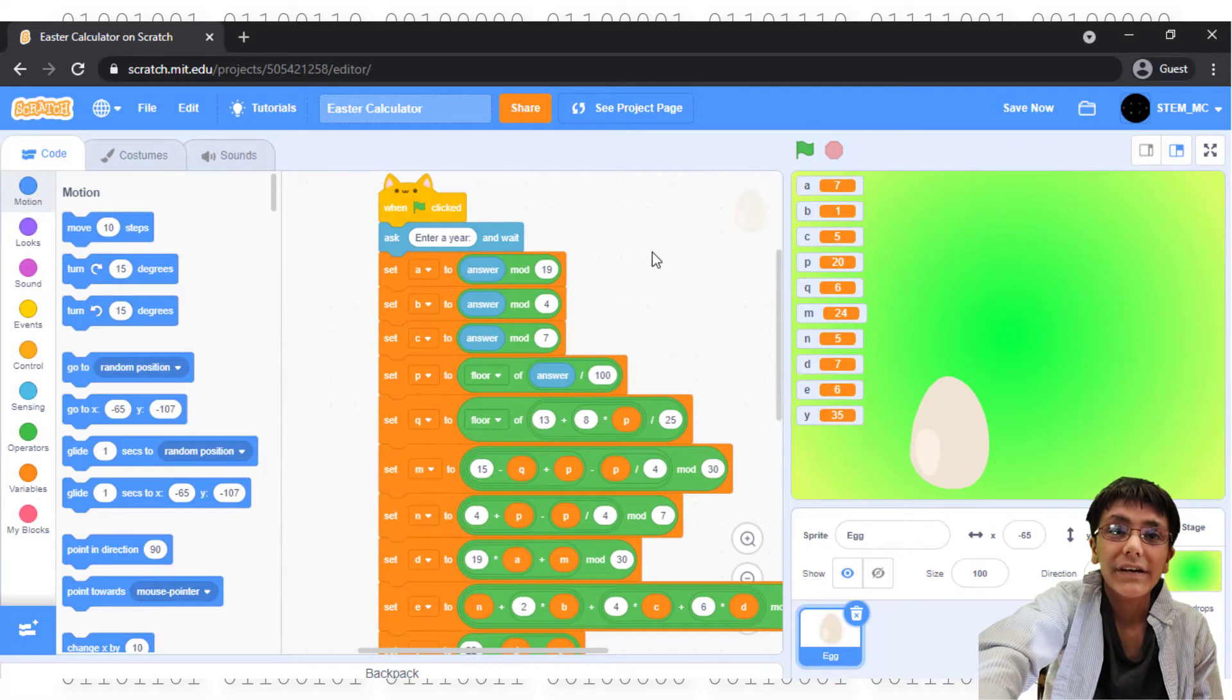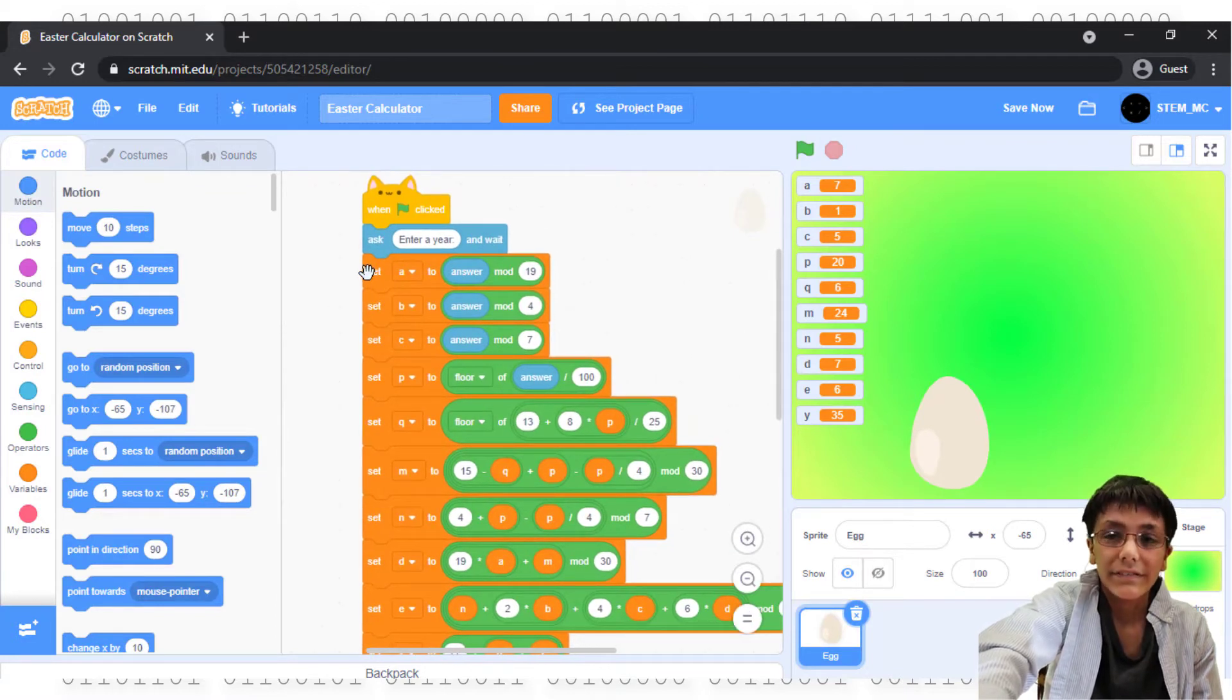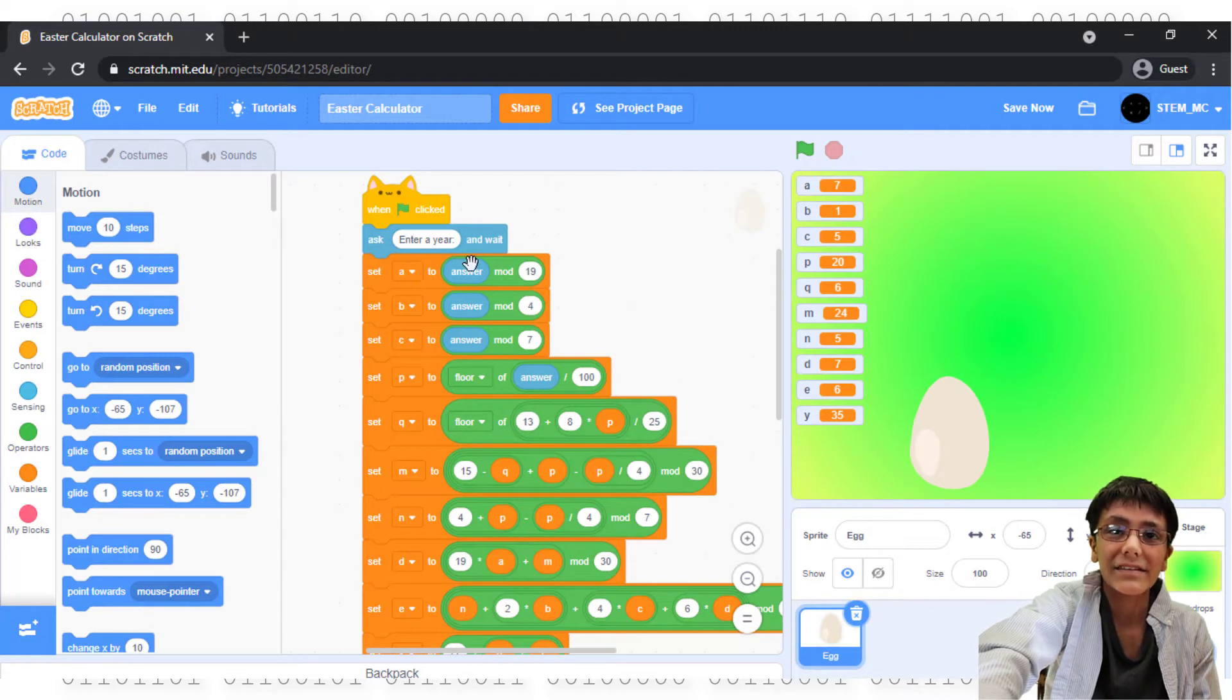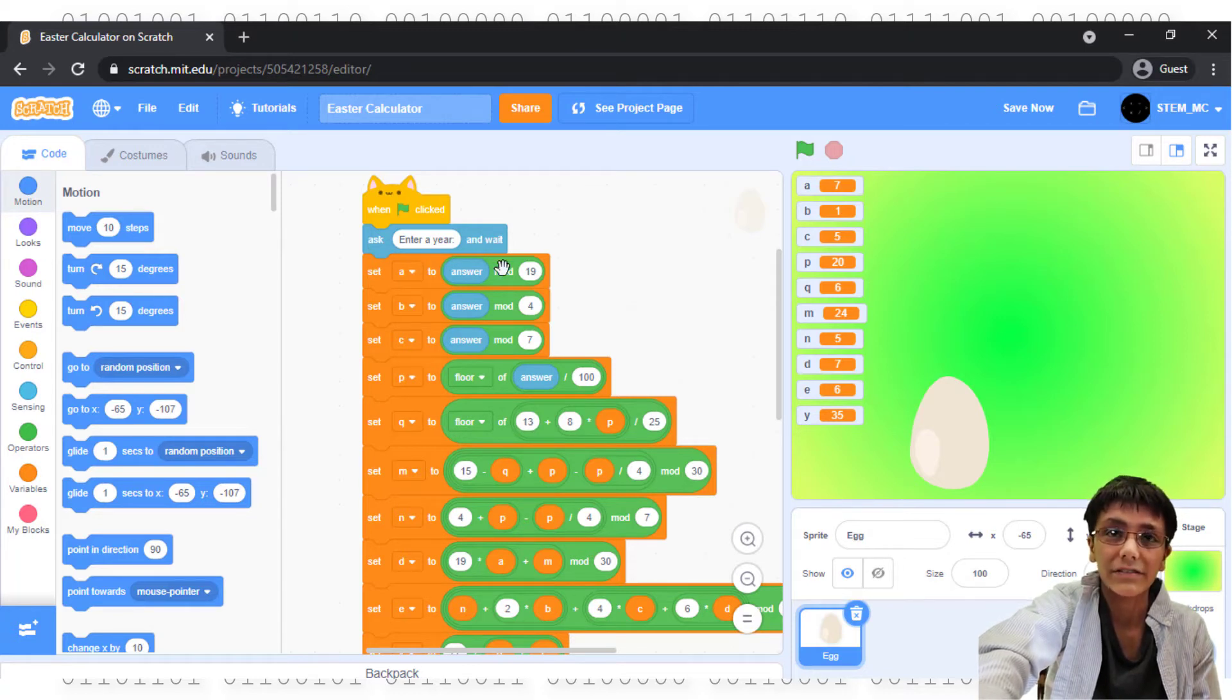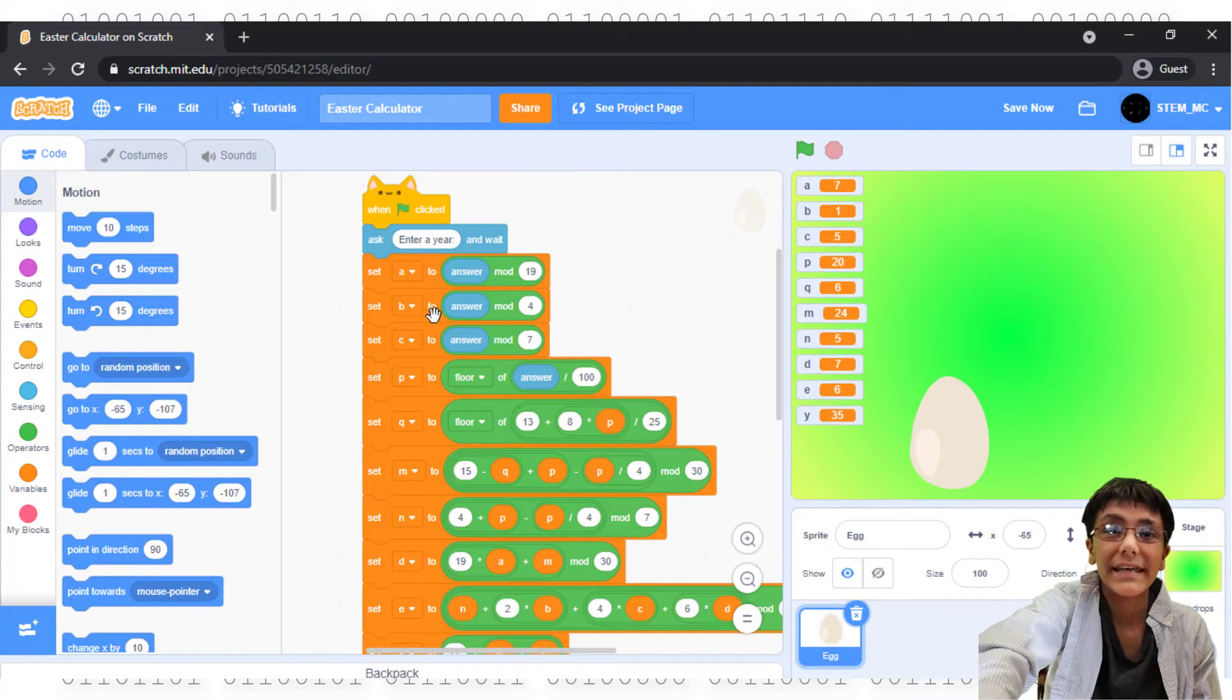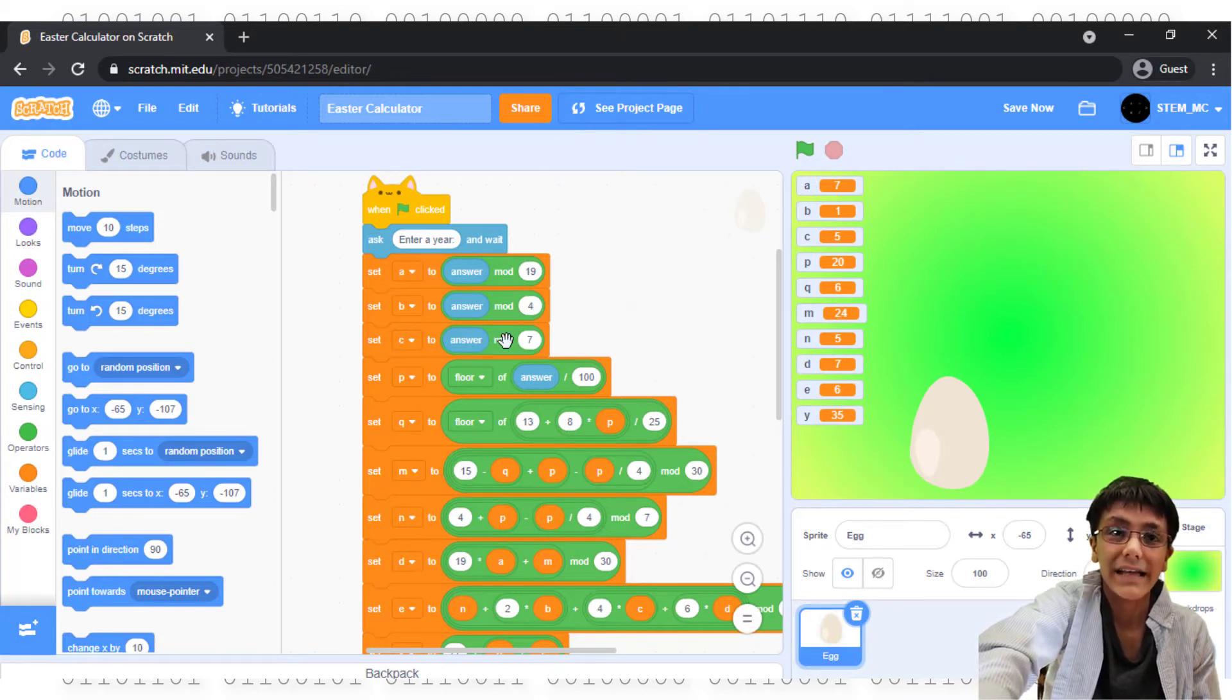Now, here's how to do it. This is pretty lengthy, so hold on. Set A to answer mod, which is modular division, 19. Set B to answer mod 4. Set C to answer mod 7.